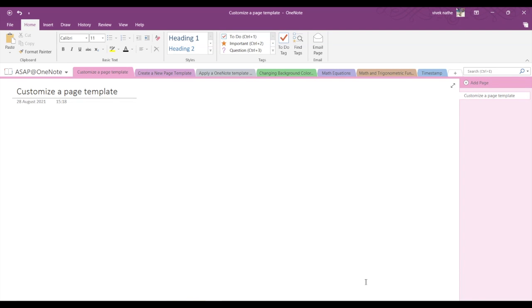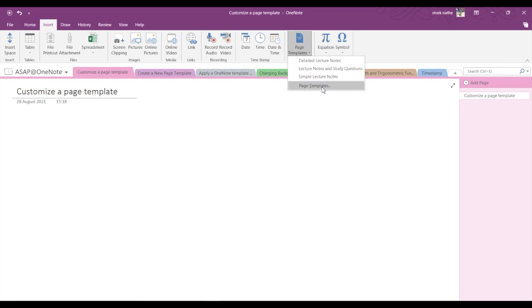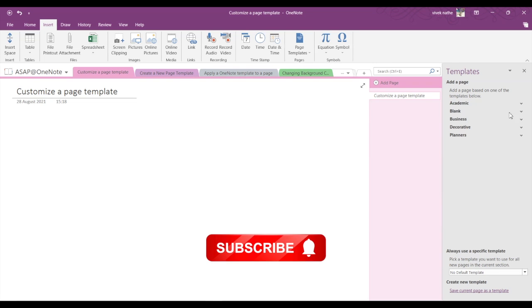Hi guys, today we are going to see how to customize a page template. You have to go into Insert and then click on Page Templates. Go into Page Templates again. Now here you can see various template options.